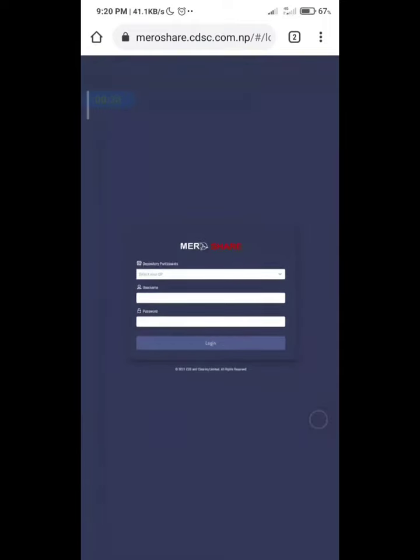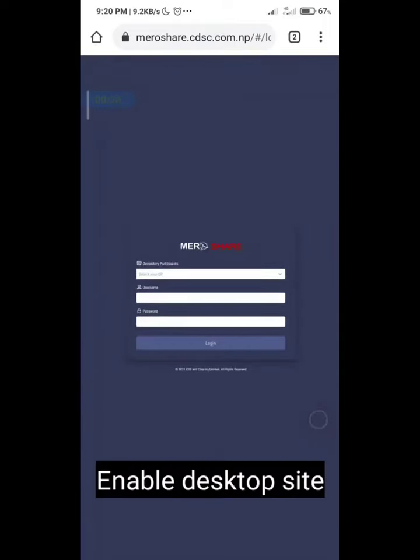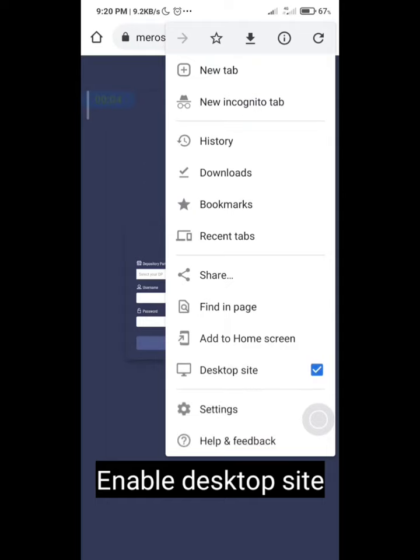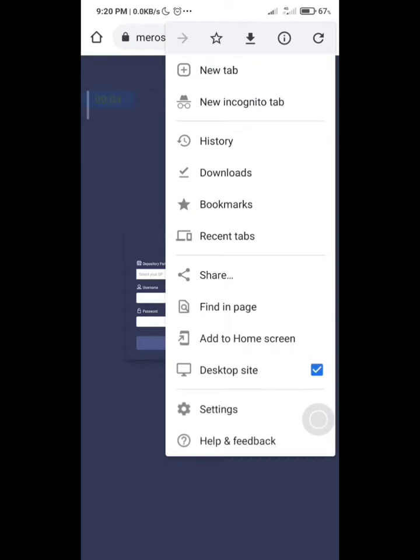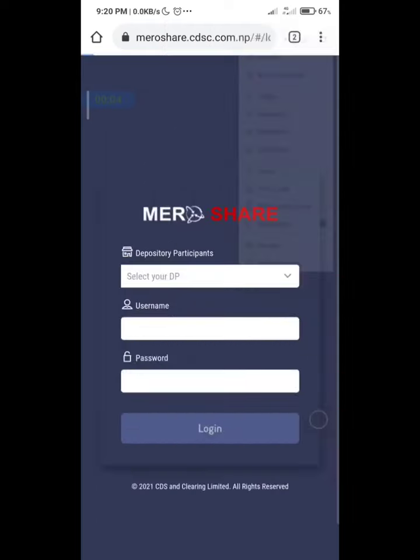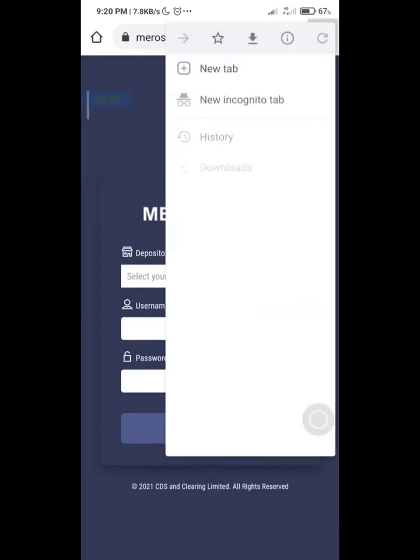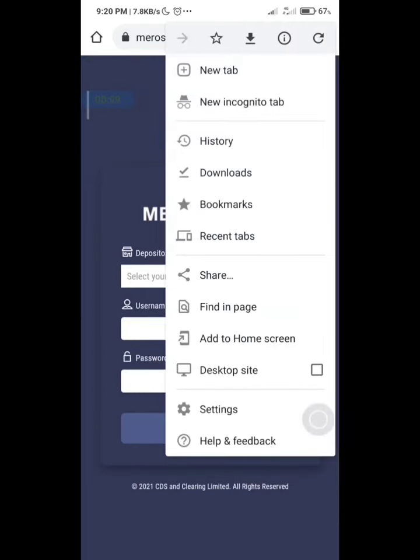Now click on three dots and enable desktop site. Without desktop mode, you will not be able to renew your Demat or Mercer account, so it is necessary to enable the desktop site.